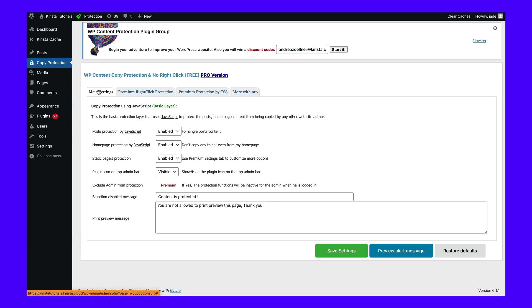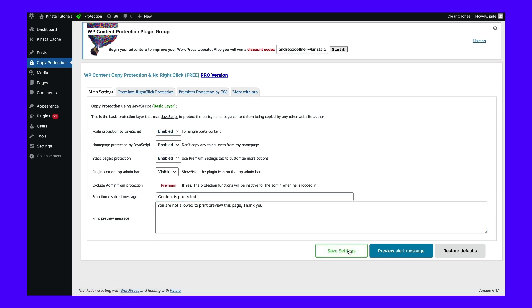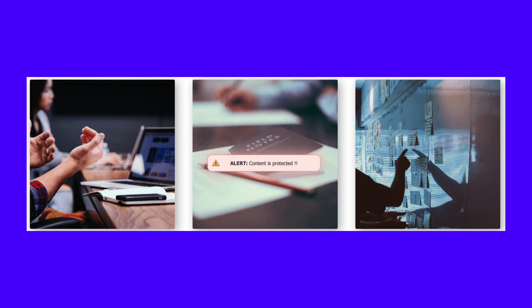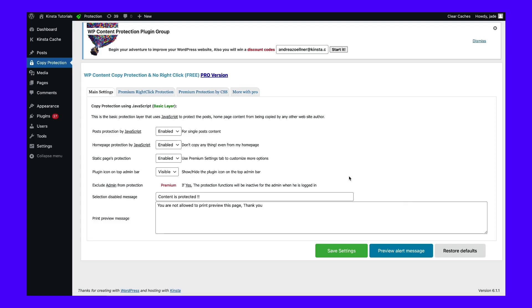Under Main Settings, you can enable protection on your homepage, posts, and more. When you're ready, save your settings. You can then test these changes on the front end. For instance, you might see a warning message when you try to select or copy an image. You can even customize this message within your settings.